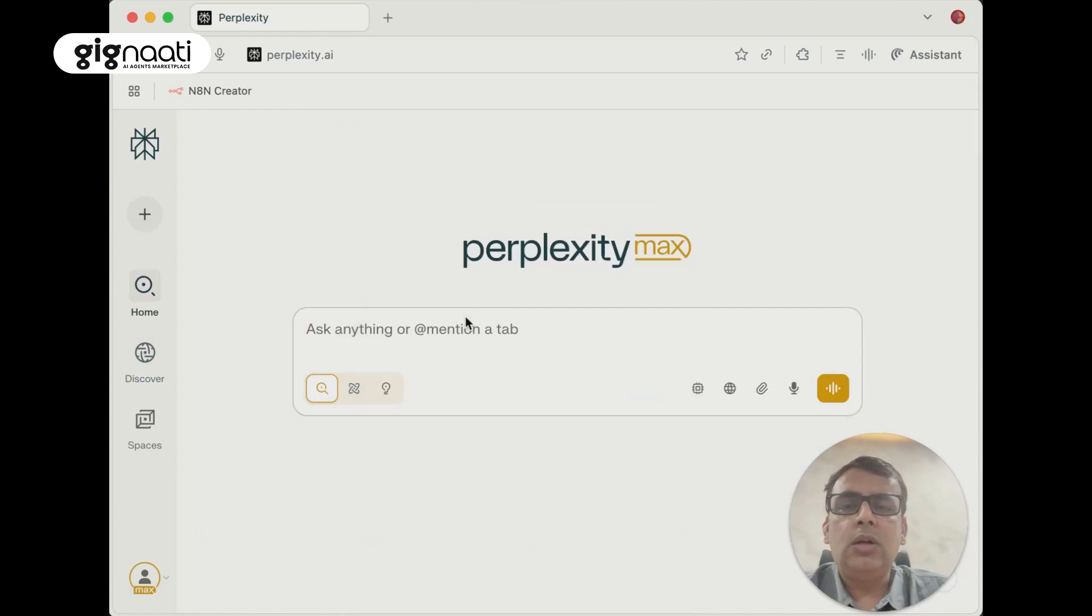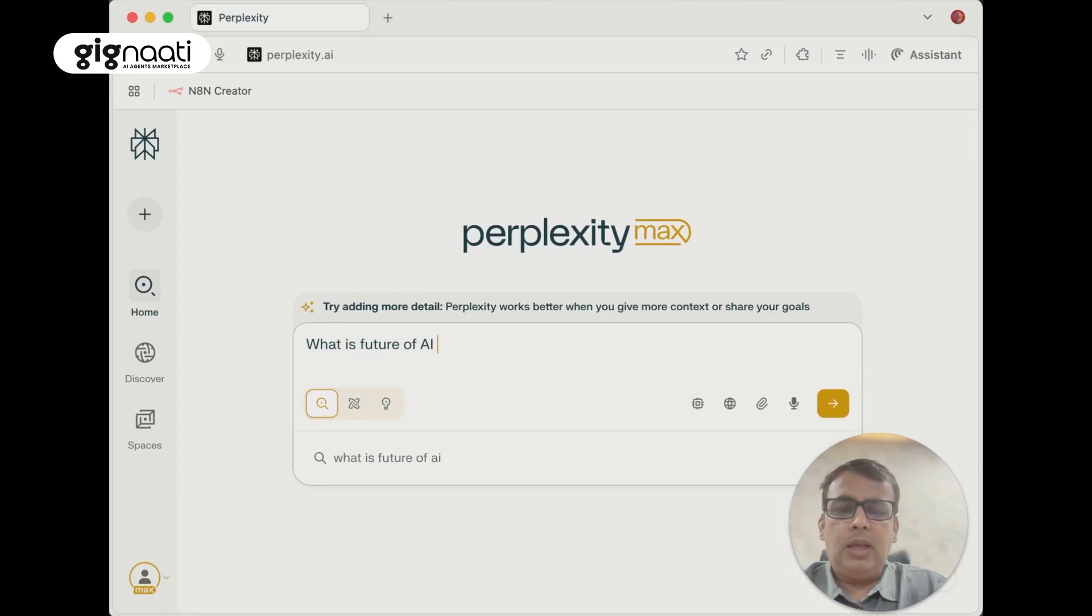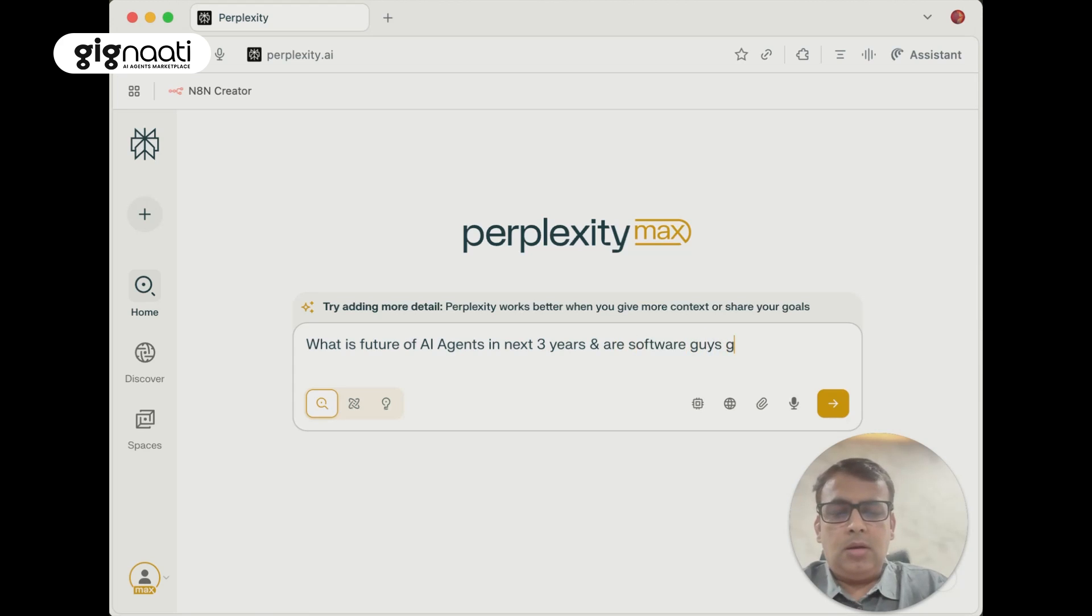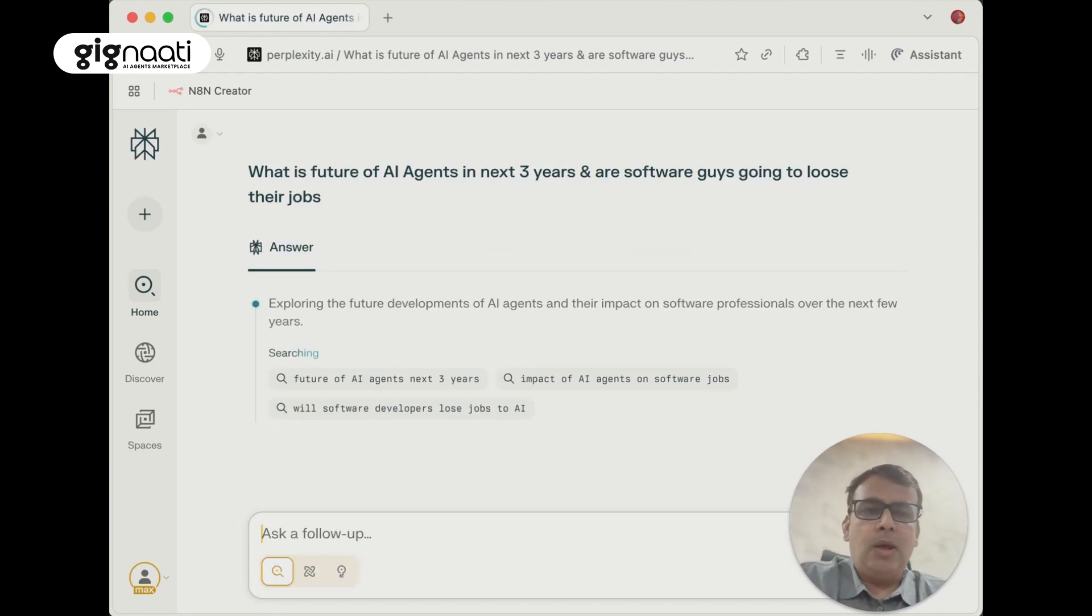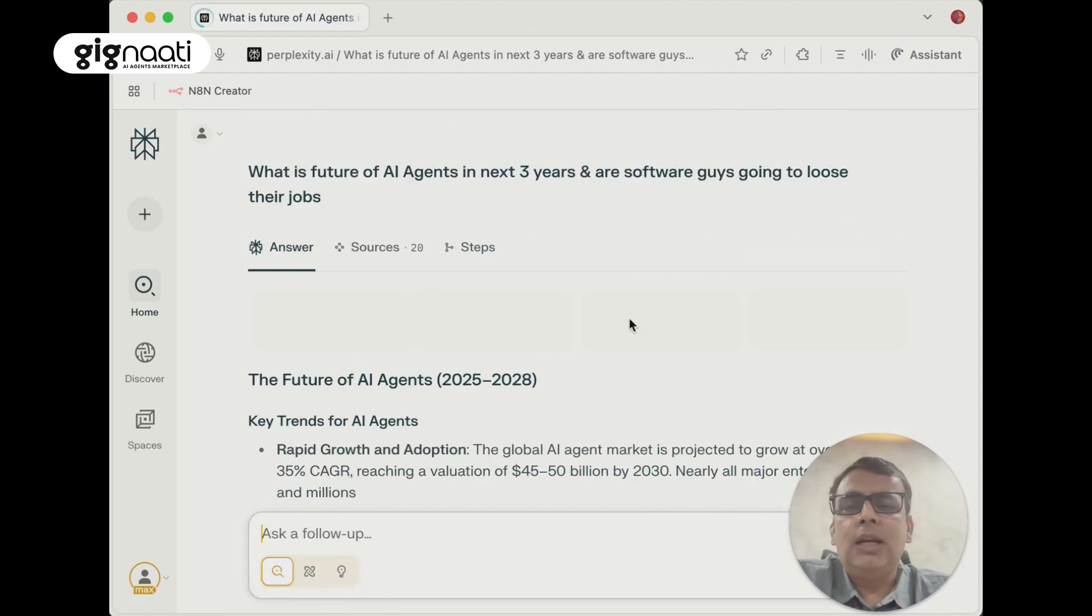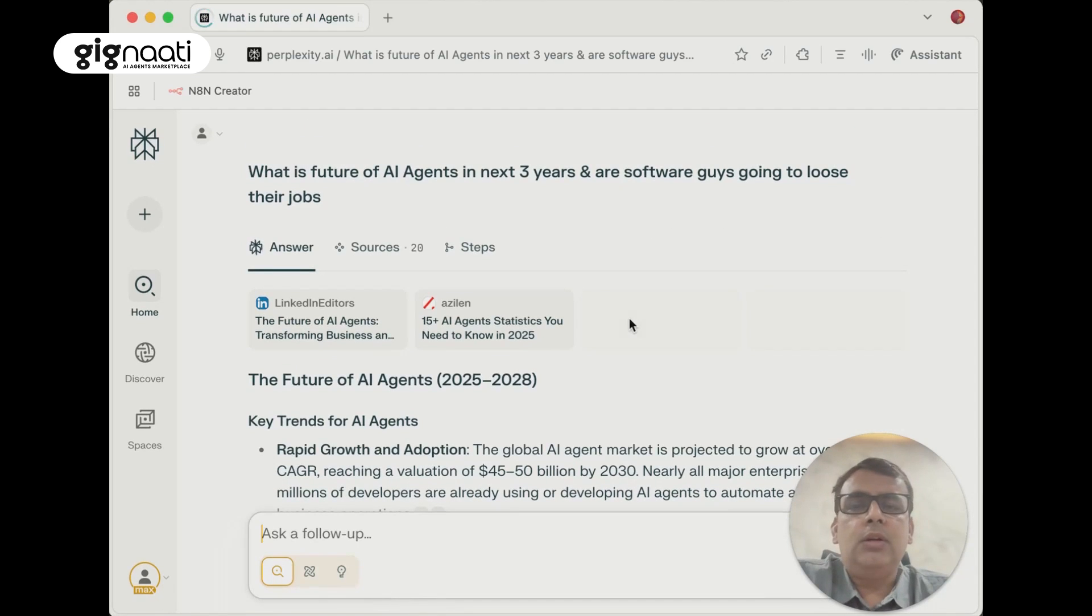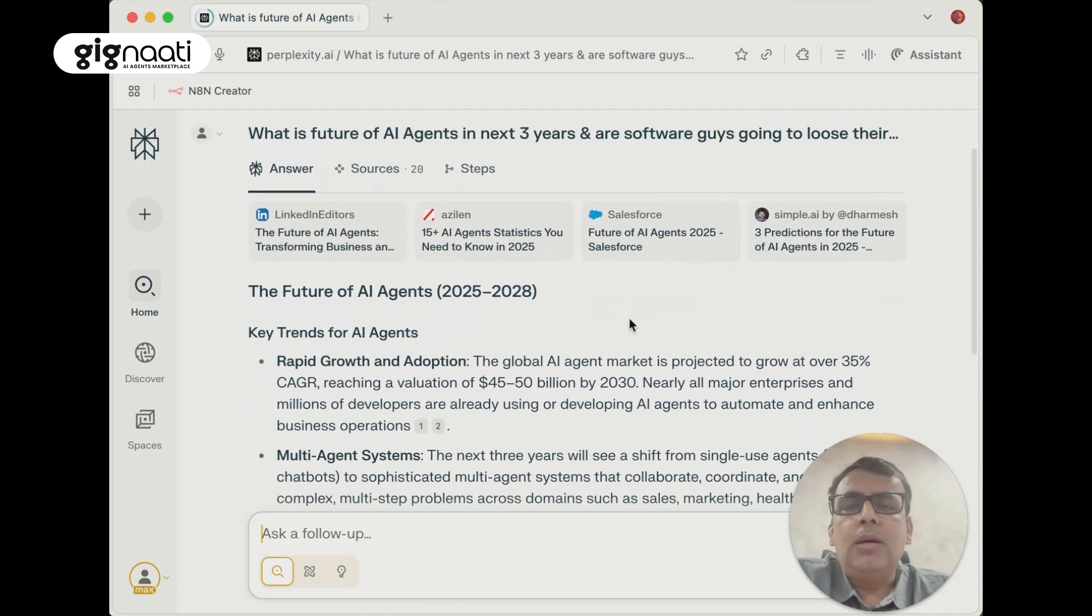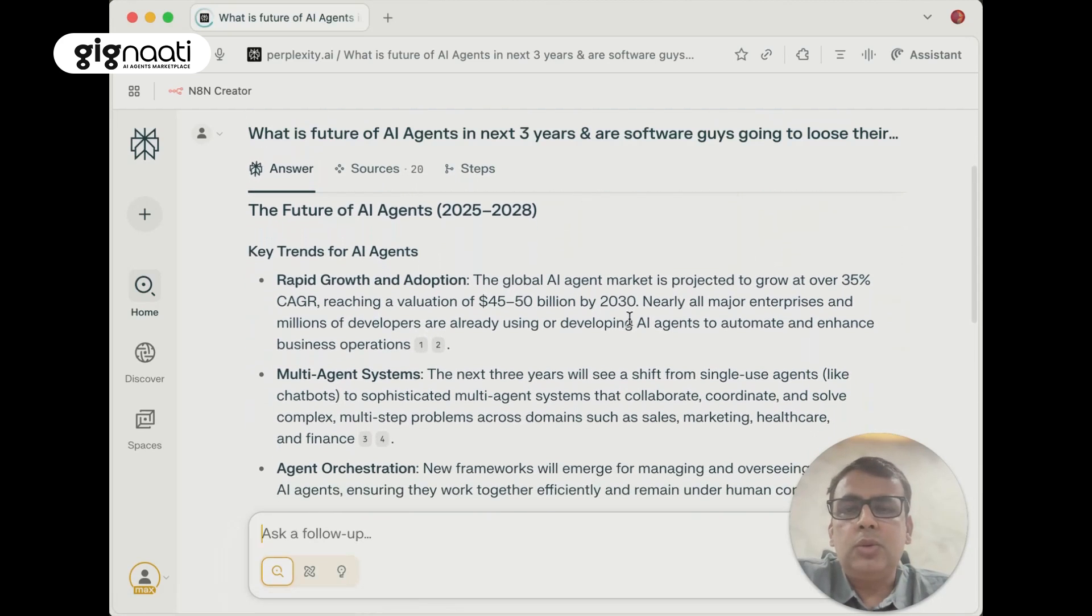In case if I want to go ahead and do some search on what is future of AI agents in next three years and are software guys going to lose their jobs, let's see what it replies. Some of the experiences that will help us understand the capability of this tool versus normal Chrome browsing.